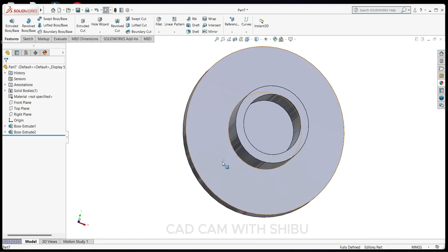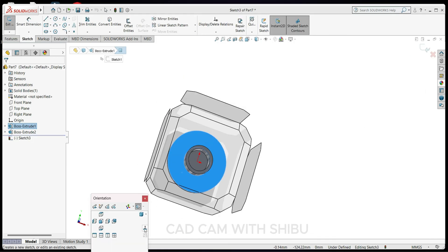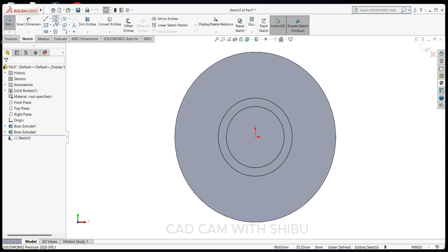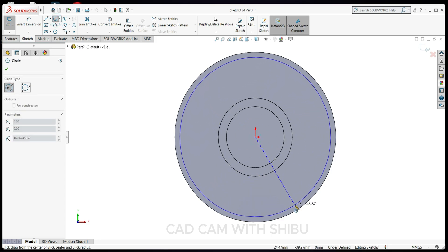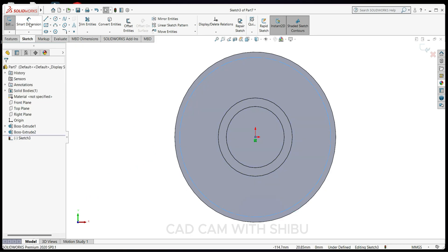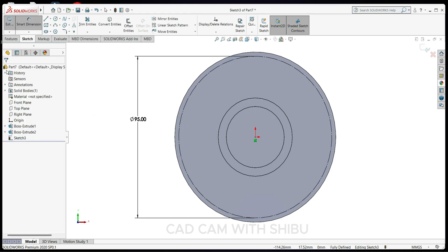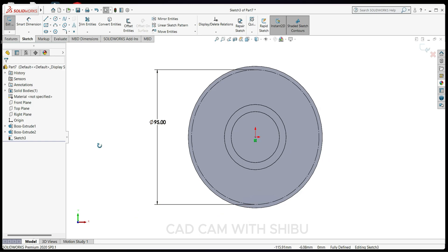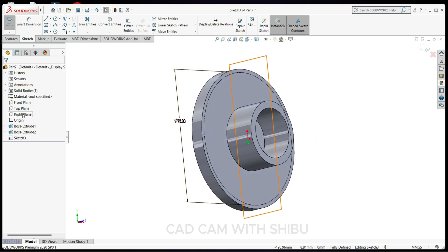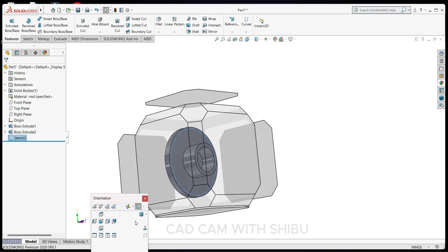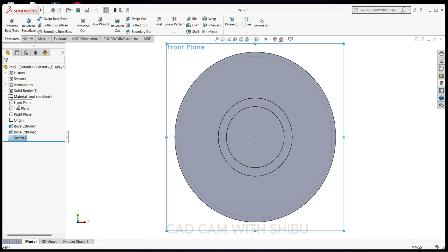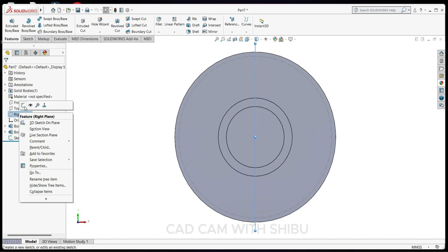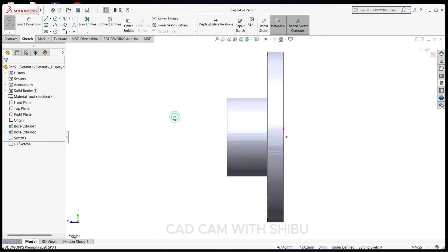Now select this face, Sketch Normal, and draw a centerline here. Draw one circle here for construction. Then set the dimension to 95mm. Now select the right plane, go to Sketch, Sketch Normal.